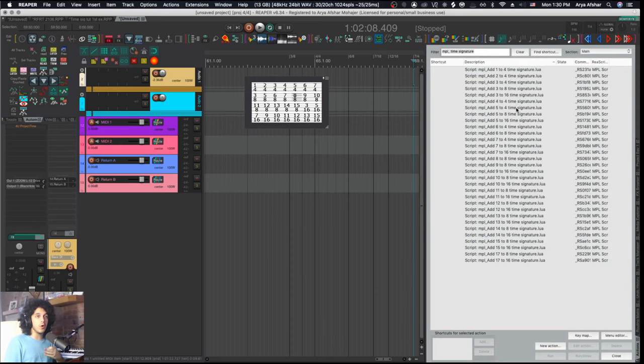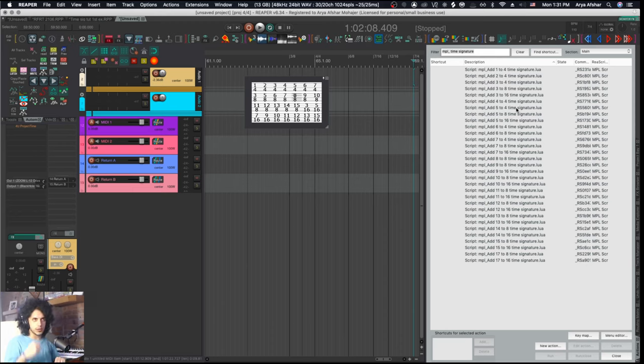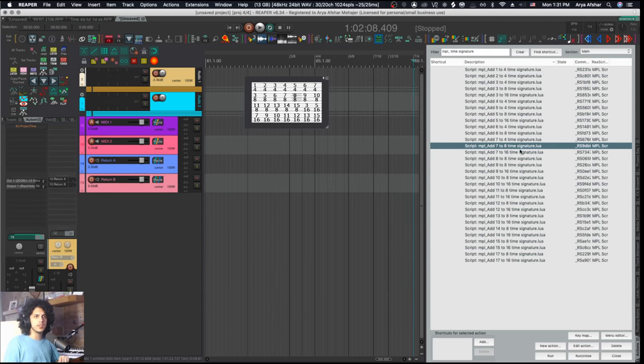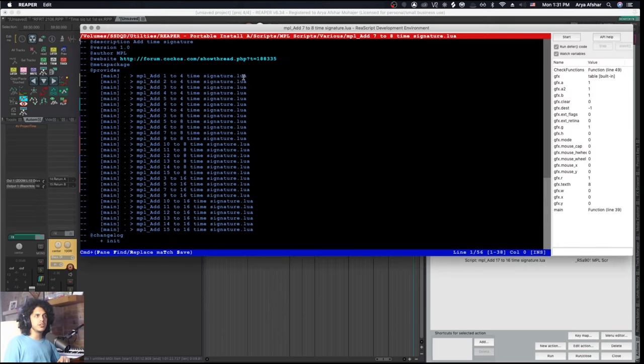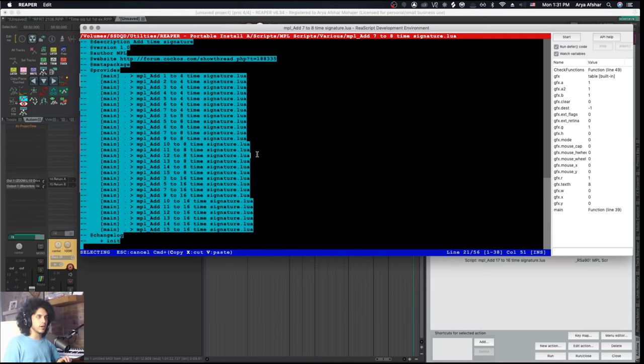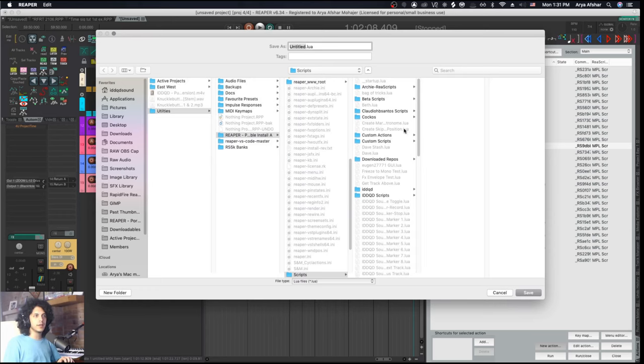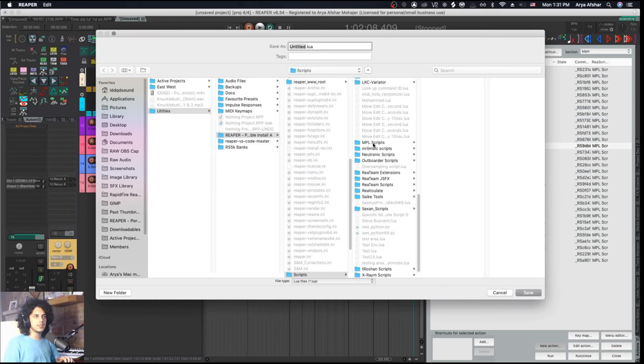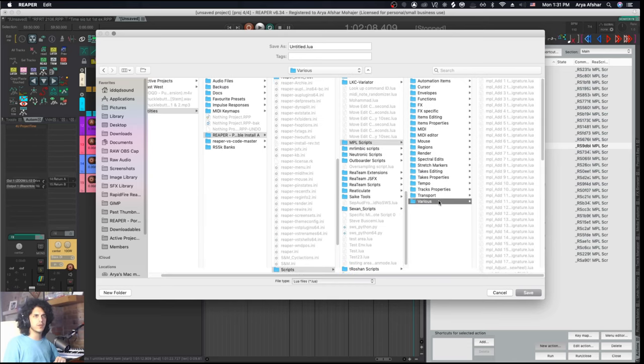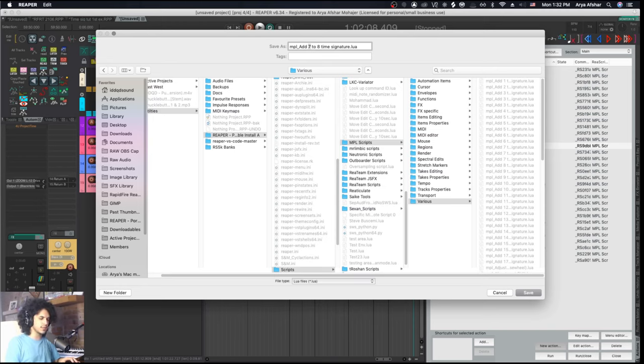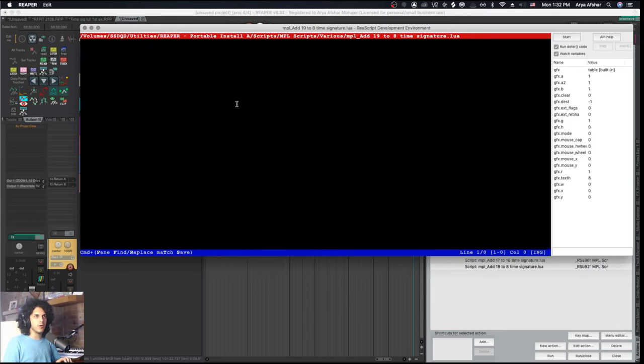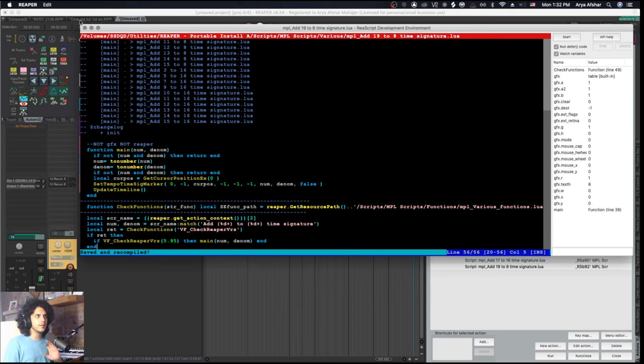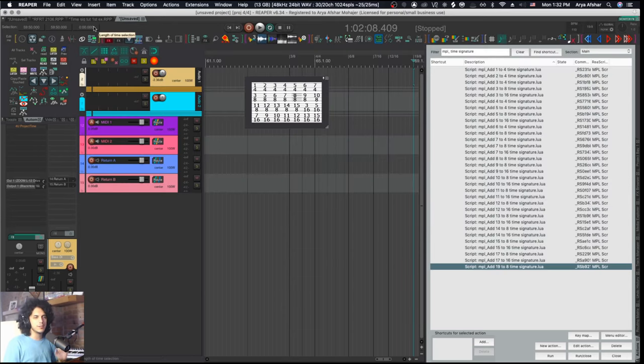Now MPL scripts have covered most of the really common time signatures. But if you want to make anything of your own, it's also really easy to do. I have made some new ones myself, but let's do one together. And this requires literally zero scripting. So let's say I want to do a 19-8 time signature. All I got to do is just highlight any of these scripts, it doesn't matter which one. I'll go to edit action, which opens this window. I'm going to hit command and A to select all the code, command and C to copy, and close this. I'll go down here to new action, new Reaper script. It'll open your resource path by default. I'm just going to put this in the same place as all the other MPL scripts.